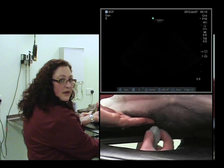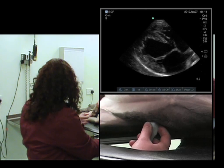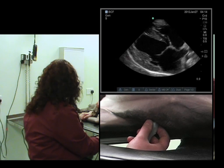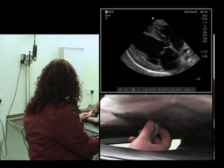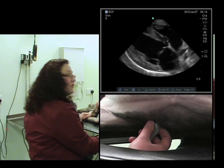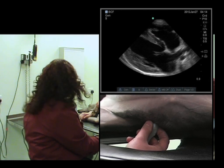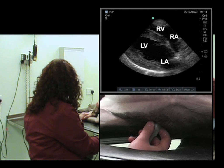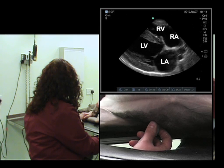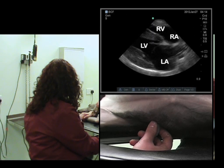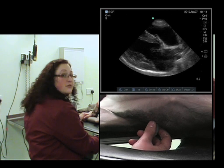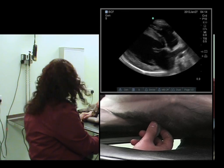Feel for the apex beat, place in the intercostal space, we'll just optimize this view, and now we'll start to rotate anti-clockwise.